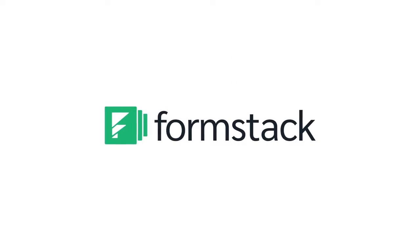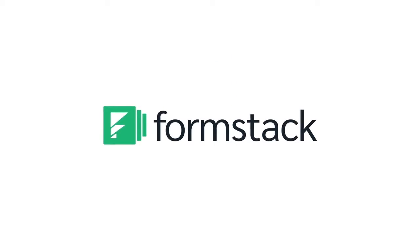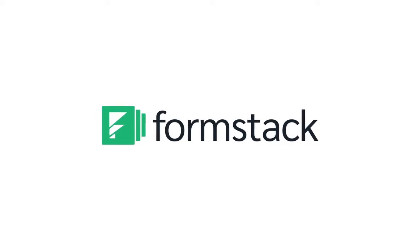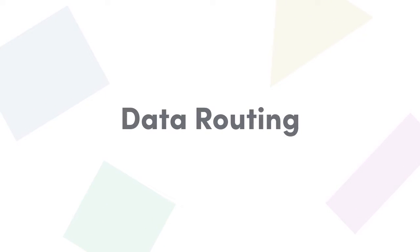Hello and welcome to our video on setting up your first data route. Data routing is an easy way to create multiple or different documents from a single data feed.